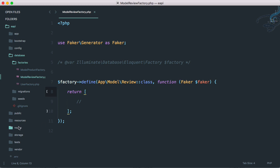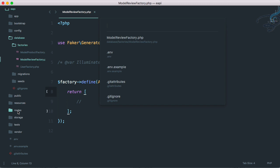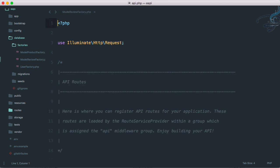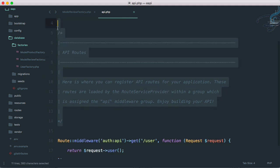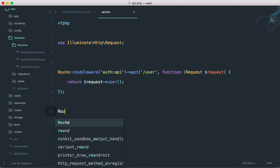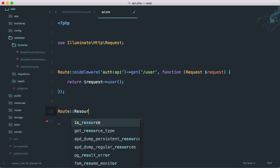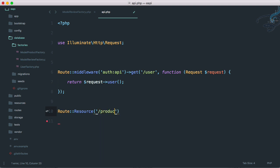Now let's go to routes/api.php. I'll press Ctrl+P and type api.php. We have everything set up by Laravel already, but we have to create our new routes. Let's create our resource controller route - that will be an API resource. I'll introduce you to it now. Here first comes 'products' - it should be plural because it's the RESTful way.